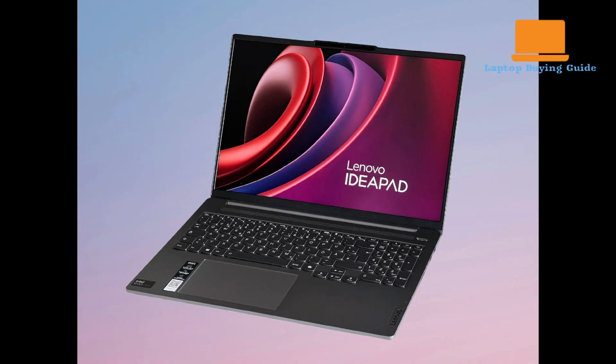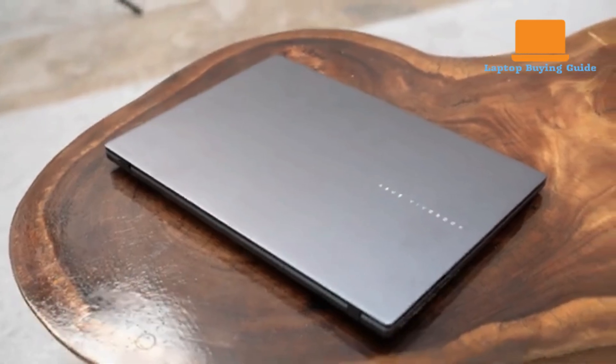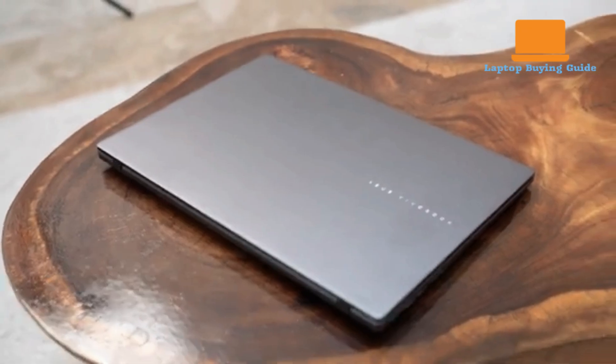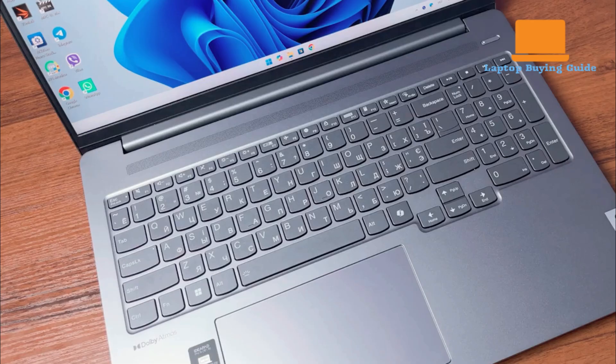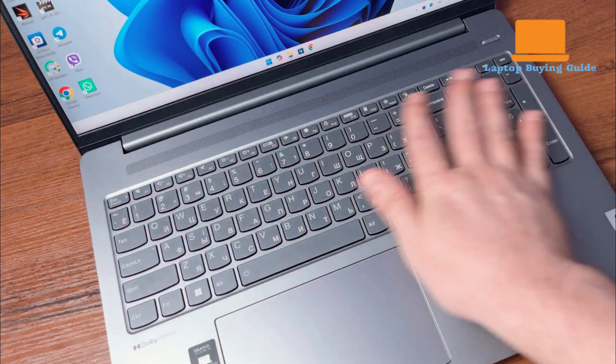Both laptops aim for a professional look, but the Vivobook S16 stands out for its exceptional lightness and robust compact feel, while the IdeaPad Pro 5 feels a bit more traditional and heavy duty.